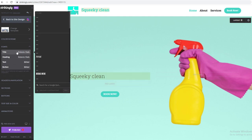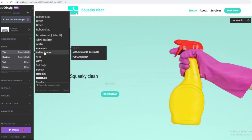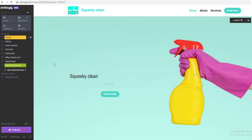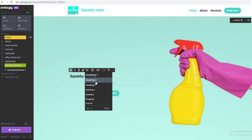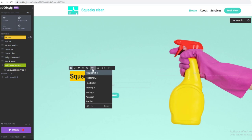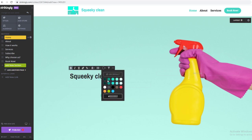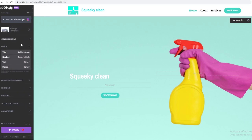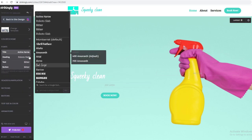You can also change the font — I'm going to change it to this one that looks nice. Then I'll go back to the site design and do the same thing there: make it bold, change it to Heading 1, and change the color to white, which looks nice. After that, I'll go to the text and change the font to the same one.